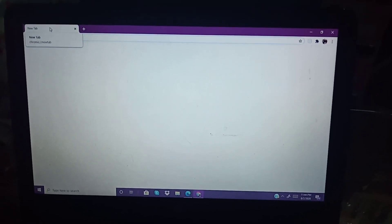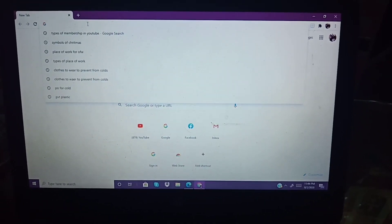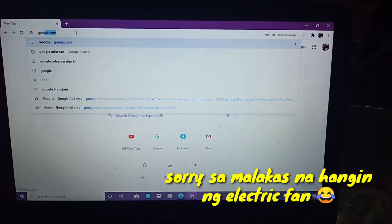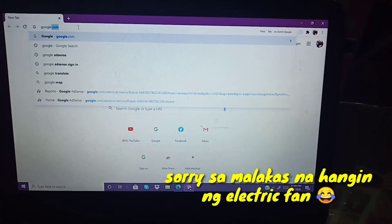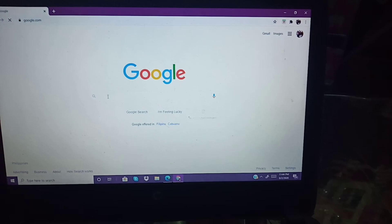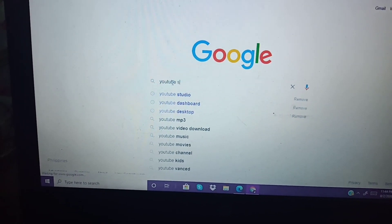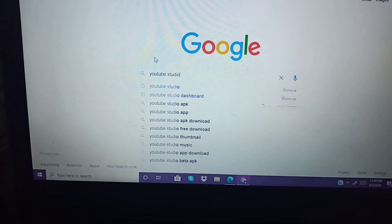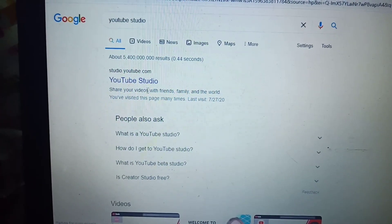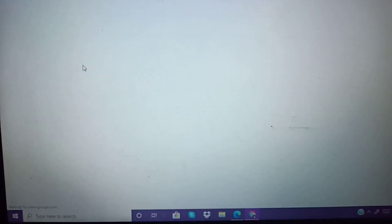First thing to do is open your browser. I choose Google Chrome here. Next, you need to type 'YouTube Studio' — but make sure that your account is already logged in on Google Chrome, like mine is. Then click YouTube Studio.